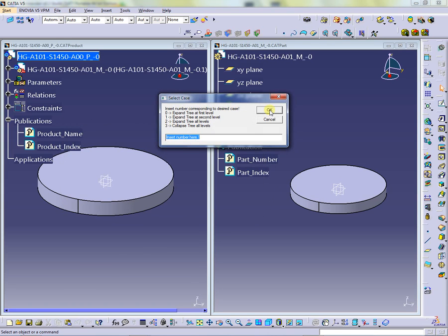In the Select Case Input Box window, we have to choose the desired case and insert corresponding number. Then push the OK button.